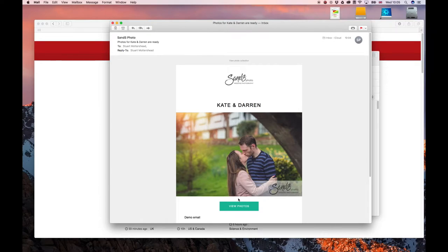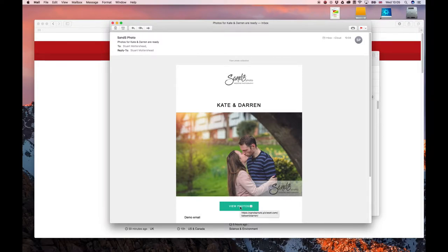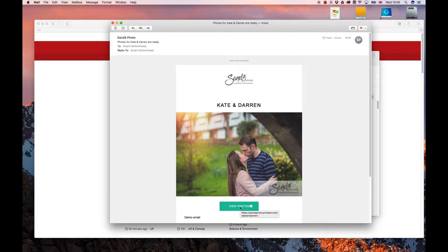Okay, when you receive your email with your gallery link, it should look something like this with a button that says view photos. Down towards the bottom of the email there'll be a pin number as well, so you may want to memorize that for a later stage. So I'm going to click on view photos now.